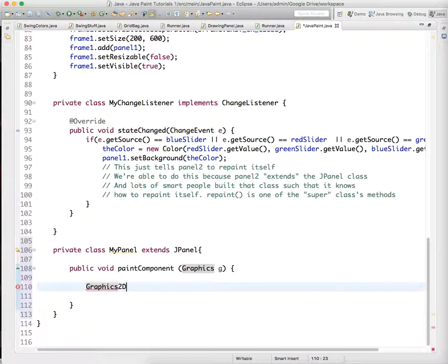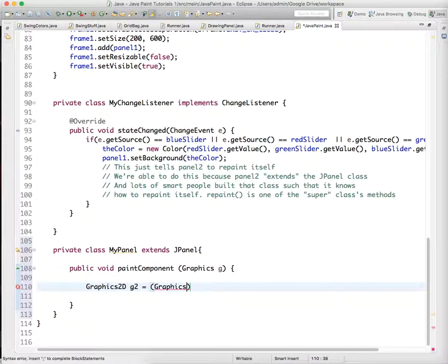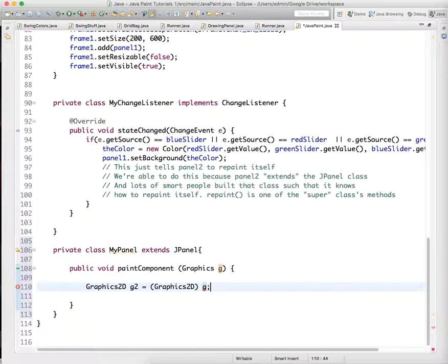Graphics 2D is the updated class. We're going to create graphics object, like graphics 2D G2. We're going to do what's called casting, which you've done in the past with integers, but we're just going to cast the graphics object to the graphics 2D object that we're going to use to paint everything.